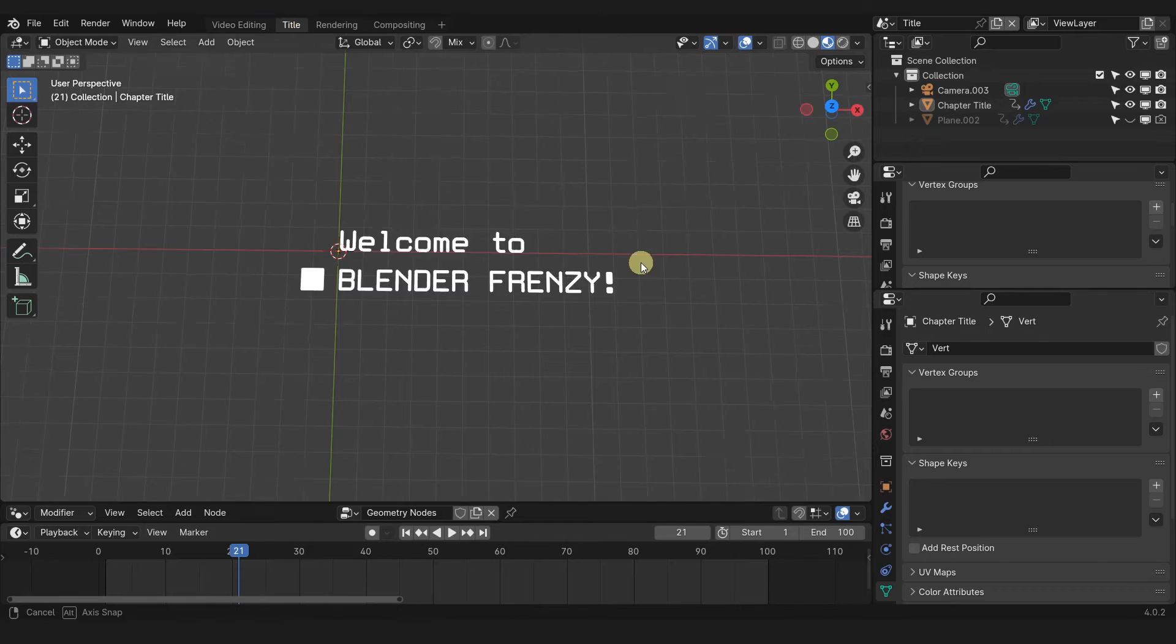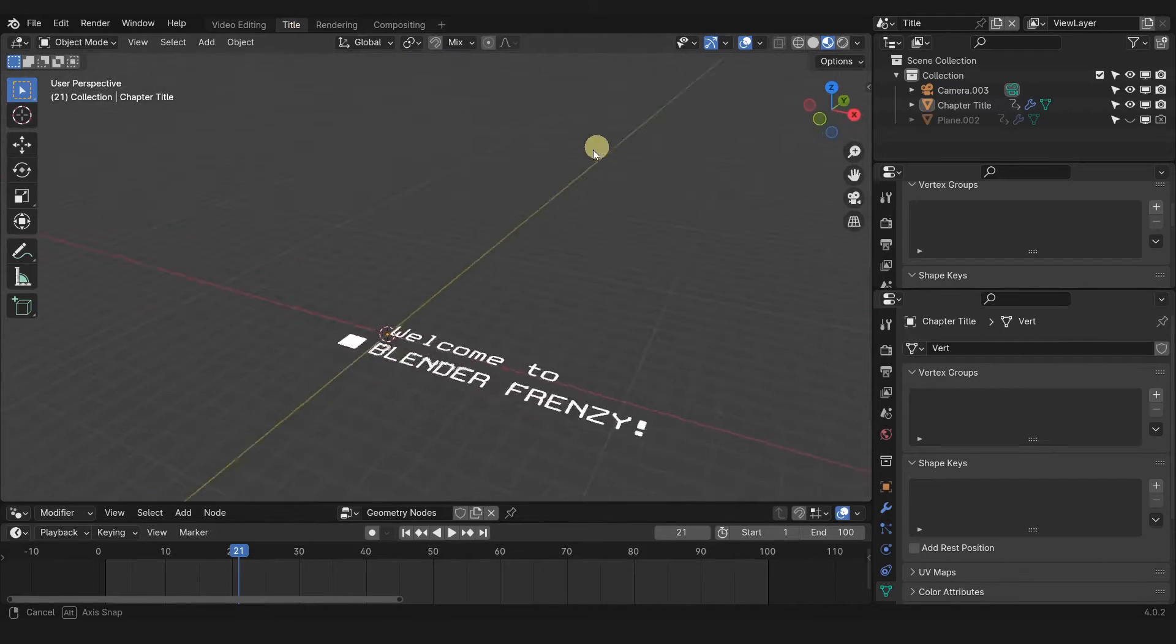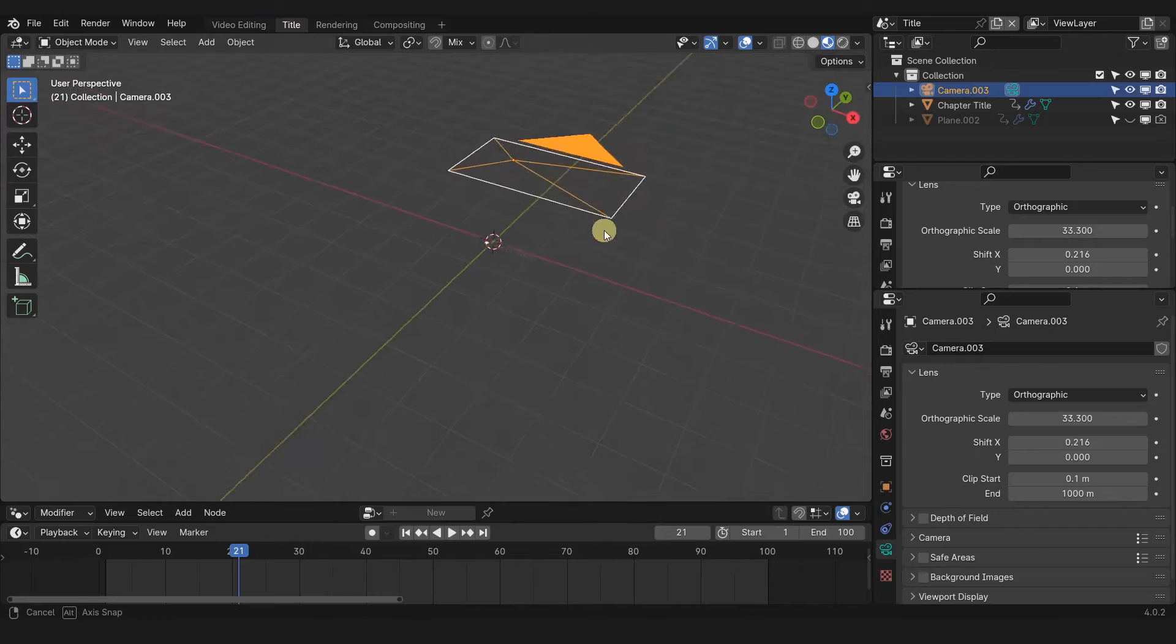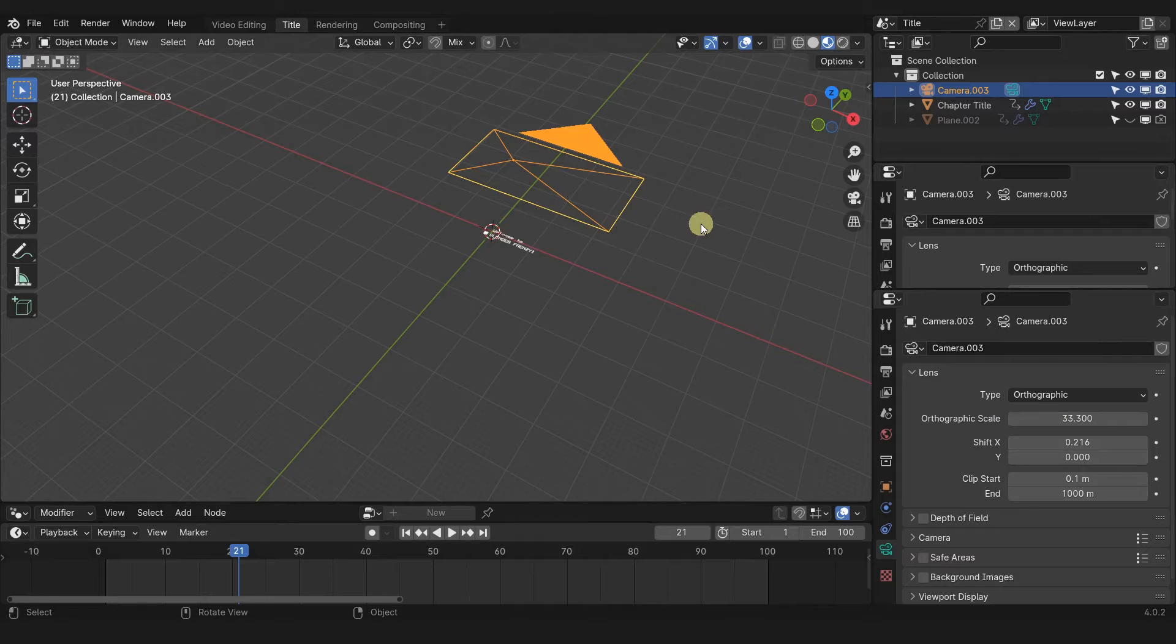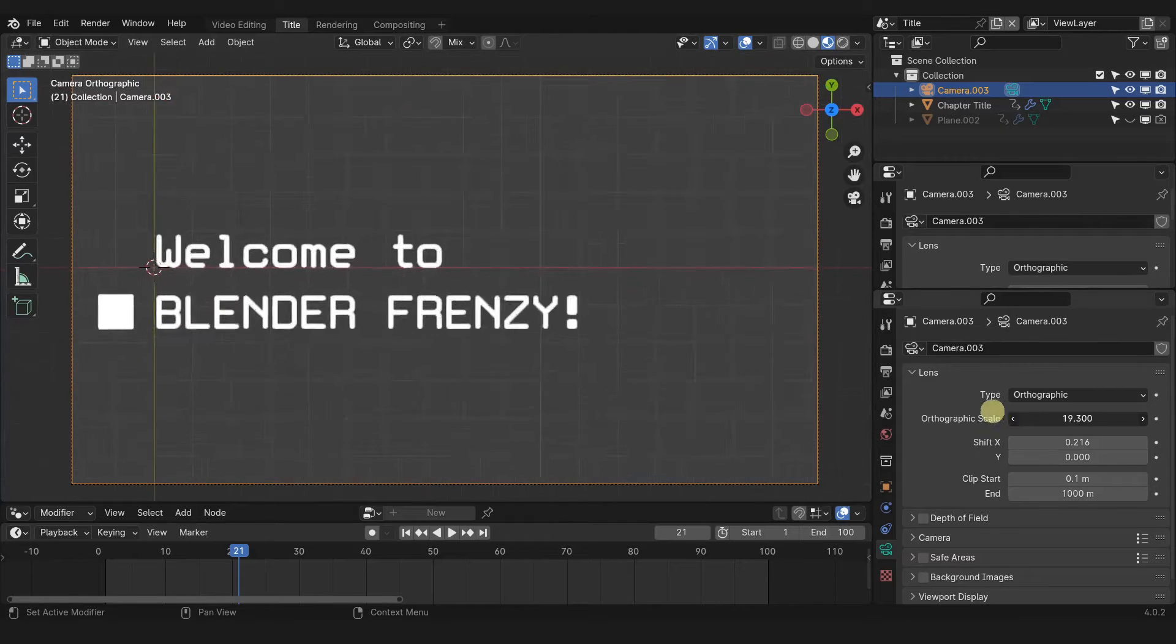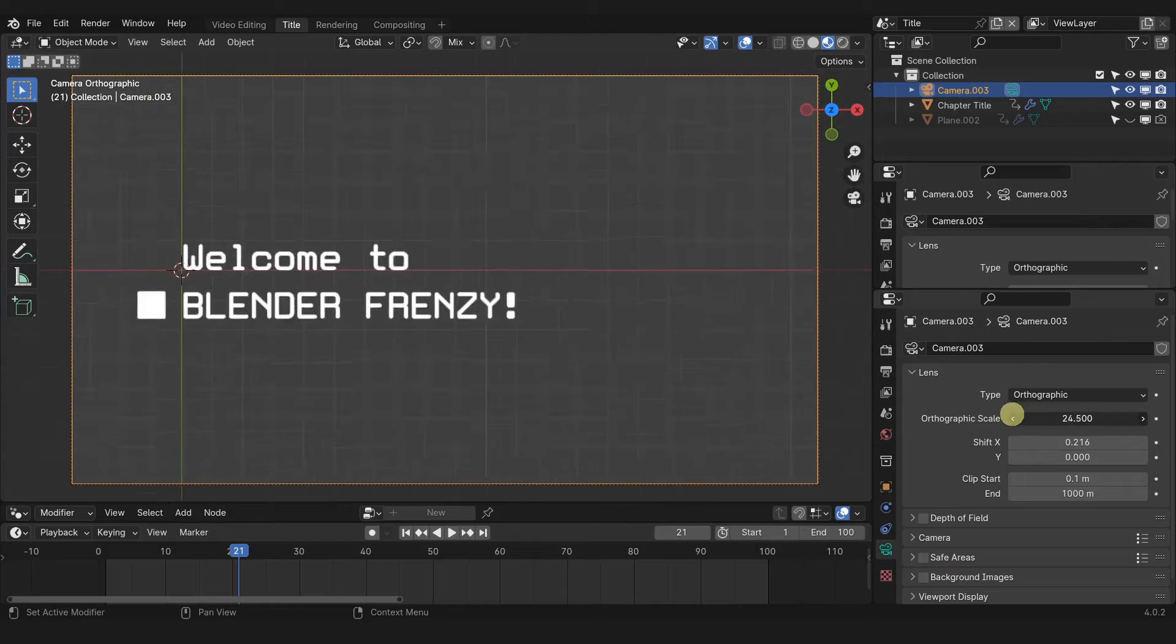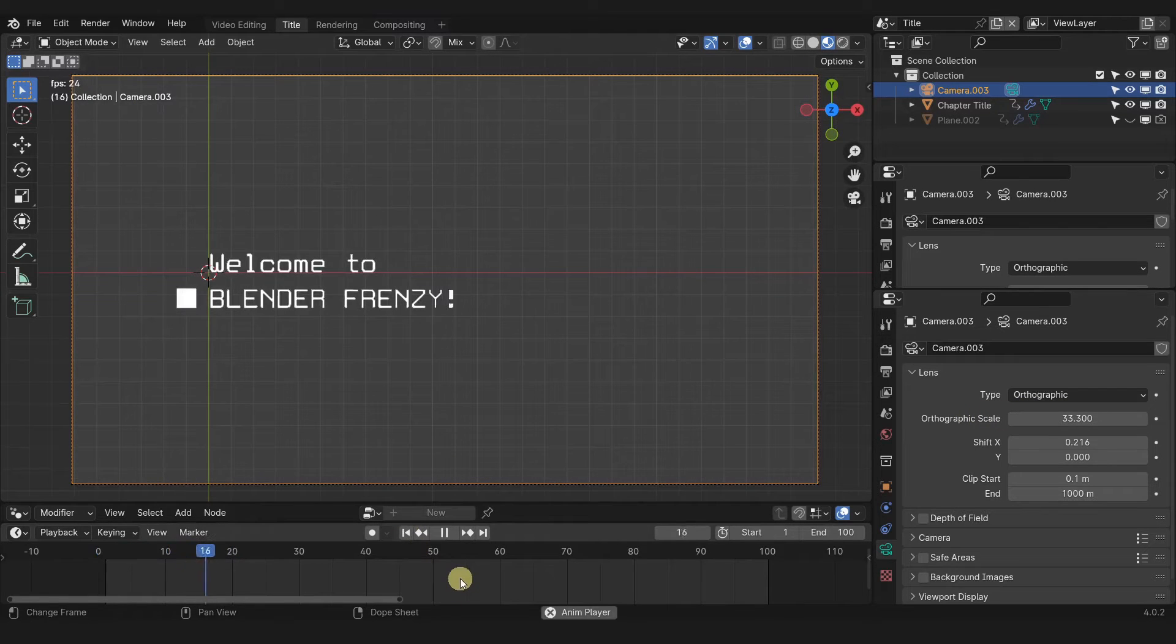So here we have this animation that I created in the 3D viewport. If I scroll out you can see my camera is in orthographic mode. If you go to the camera object properties tab, the orthographic scale, if I press zero and I go into that, I just adjust the orthographic scale to zoom in and zoom out. And here's the animation and what it looks like.